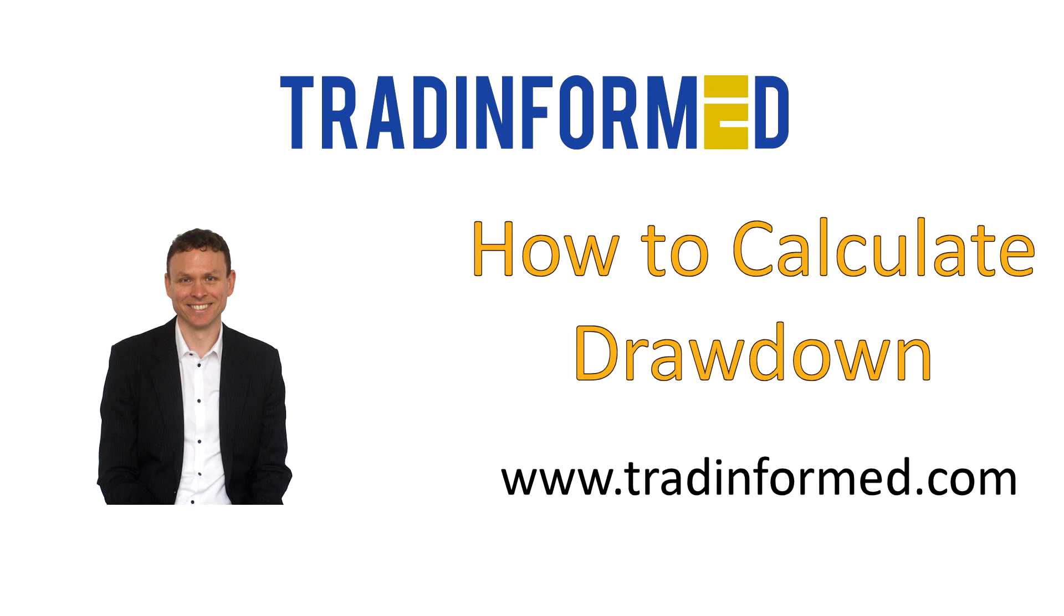Hello, this is Mark from TradeInform.com and welcome to this video on how to calculate drawdown in Excel for traders. This video is part of a series on the most important trading metrics to analyze your trading performance and help you develop new trading strategies and backtest them.